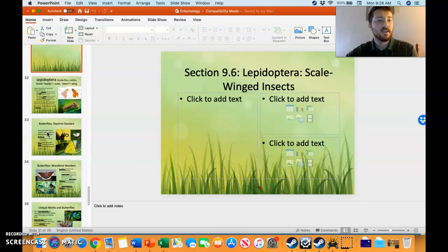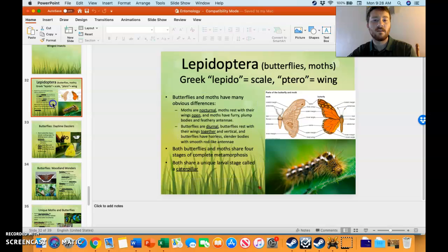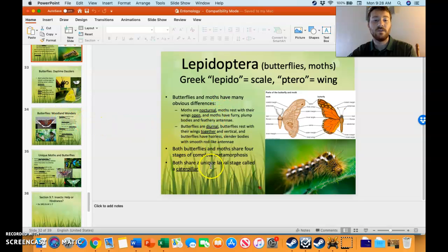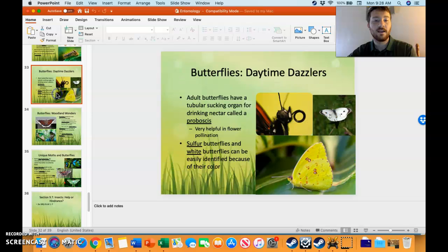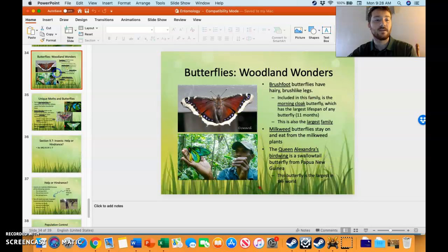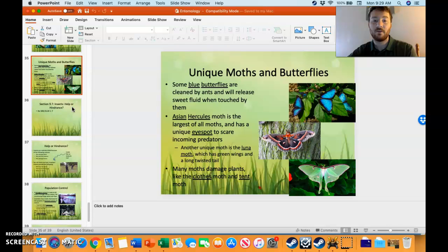The next order is Lepidoptera. Lepidoptera is scale-wing, like butterflies and moths, sharing a unique larval stage called a caterpillar. There are many different types of butterflies you can read about on your own.